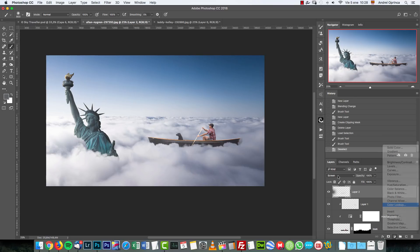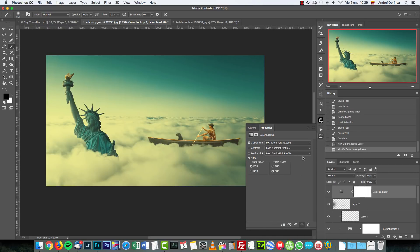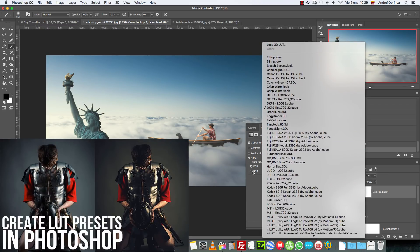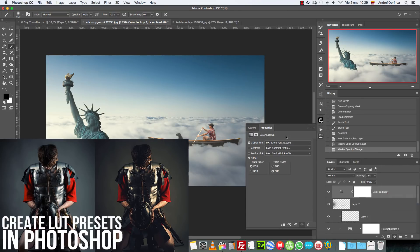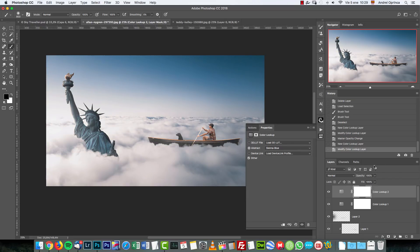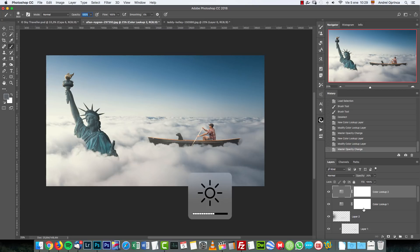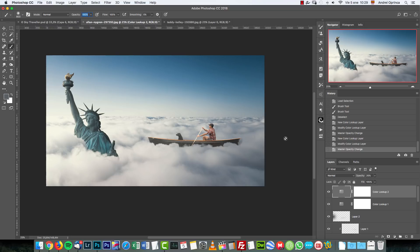For final adjustments, I used a Color Lookup adjustment layer with a cinematic LUT and dropped the opacity. I also used a CNA Blue LUT with reduced opacity. On the PSD file you can see exactly which adjustments I used. I also applied Camera Raw Filter for final polish. That's how you create this effect — I wanted to show you how to create a custom brush and blend images. If you have questions, leave a comment on YouTube or my website. Hope you enjoyed it, see you next time!